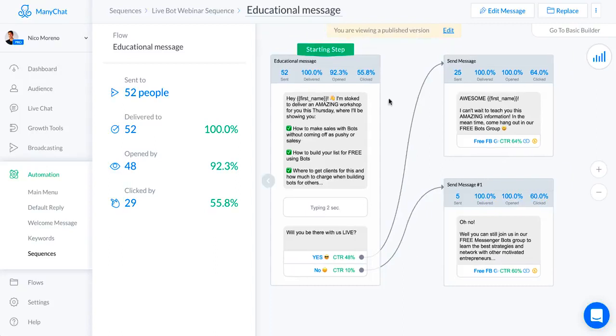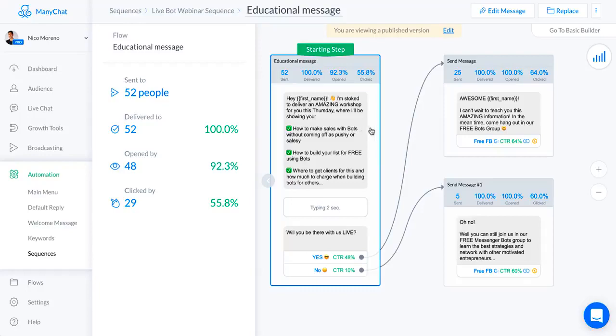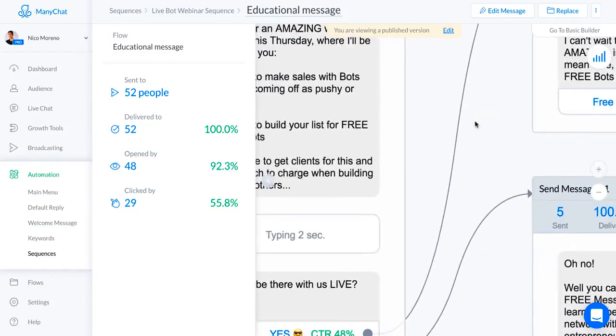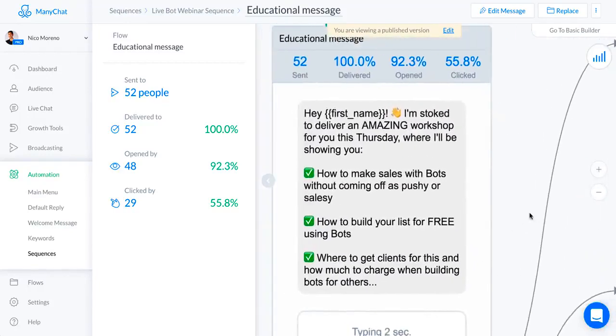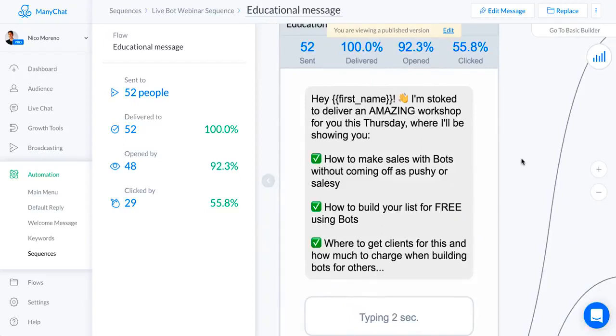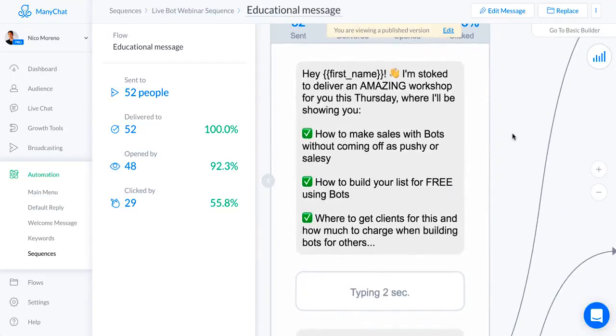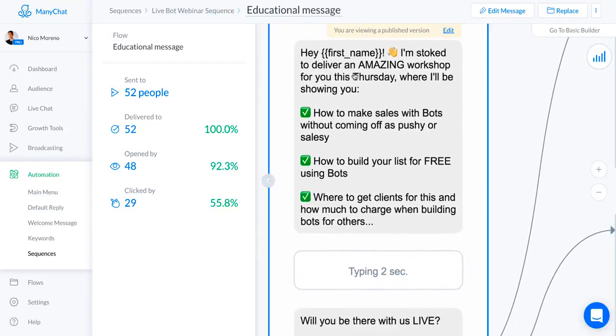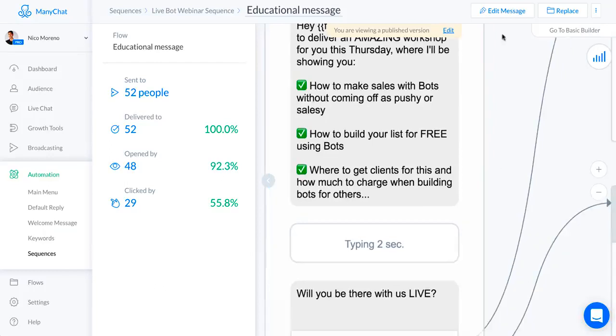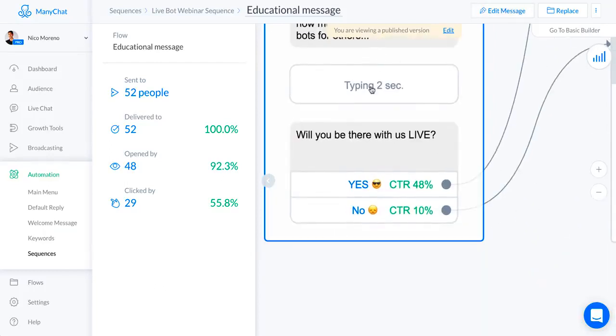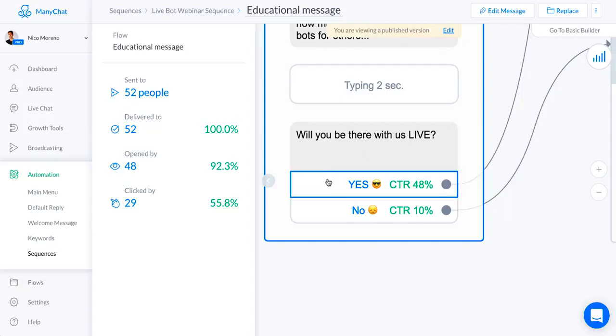The first thing that I said is: Hey first name, stoked to deliver an amazing workshop for you this Thursday where I'll be showing you how to make sales. Basically I'm just listing off what I'm going to teach them in the webinar, these three steps. Will you be there with us live? You want to get people excited and you want to get them committing to being there live.